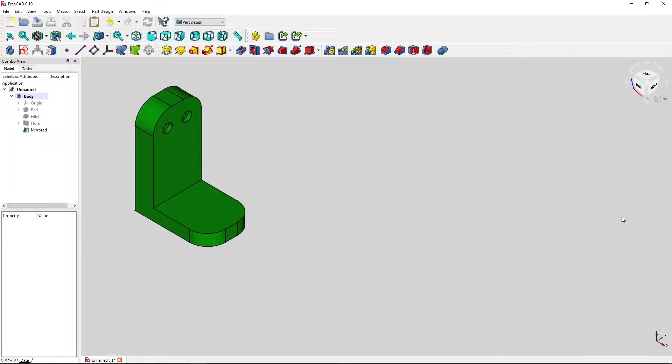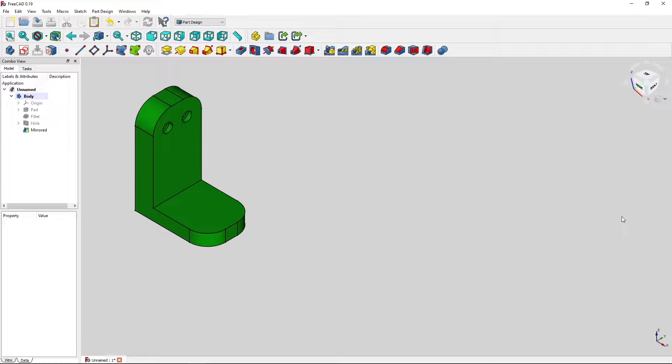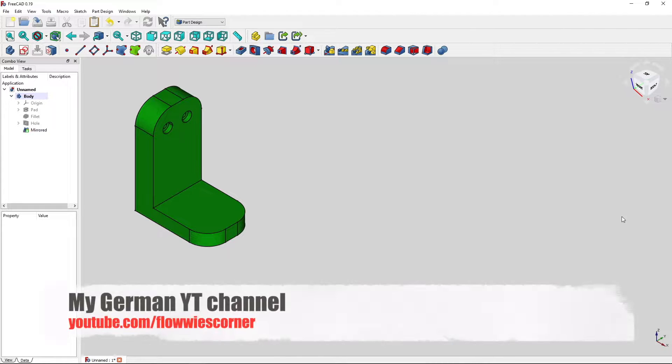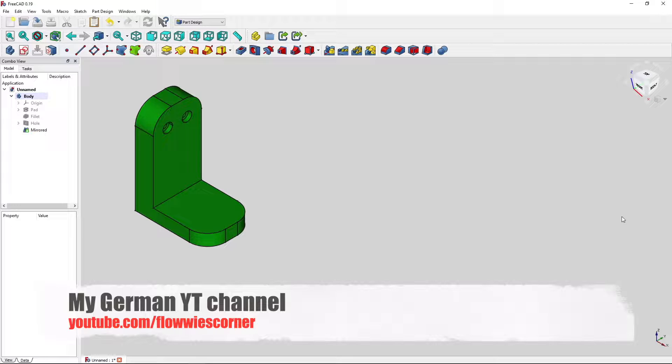Hello everybody, my name is Floey. I'm a FreeCAD YouTuber for almost two years now. I have one of the largest YouTube channels in Germany with FreeCAD contents.